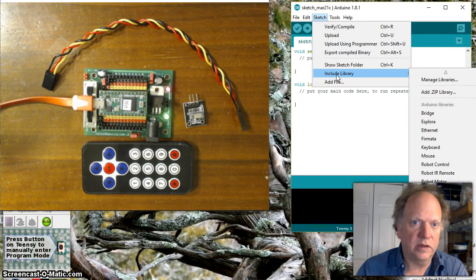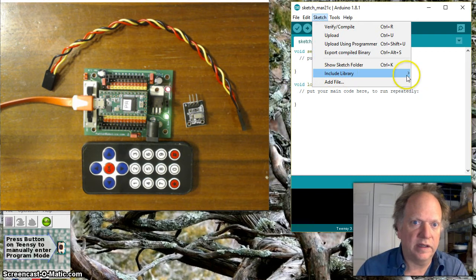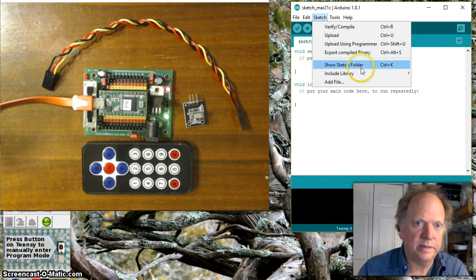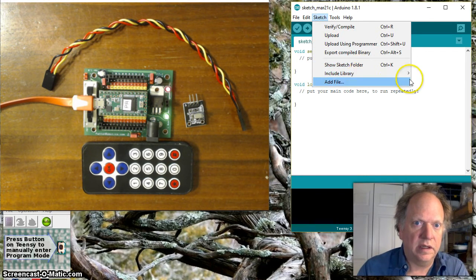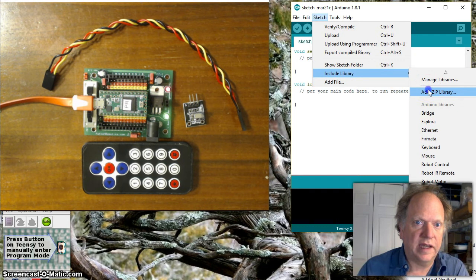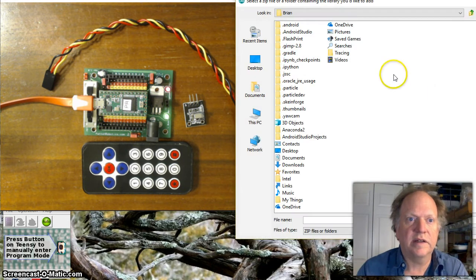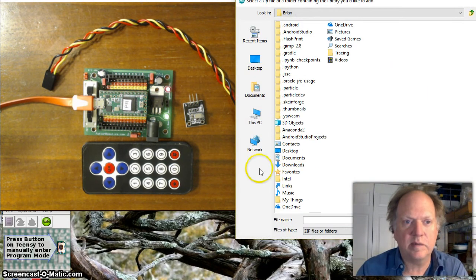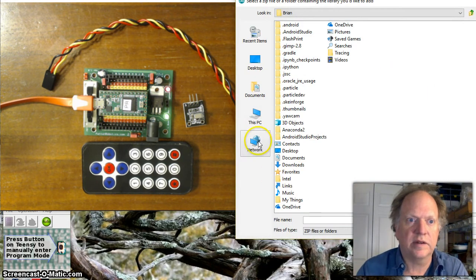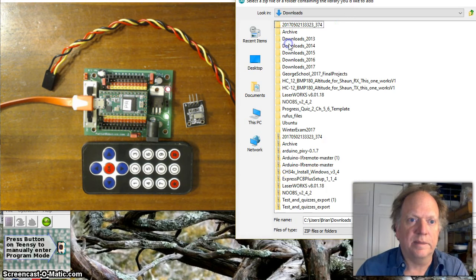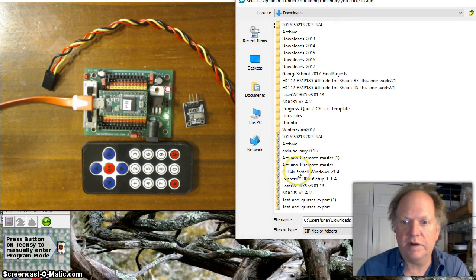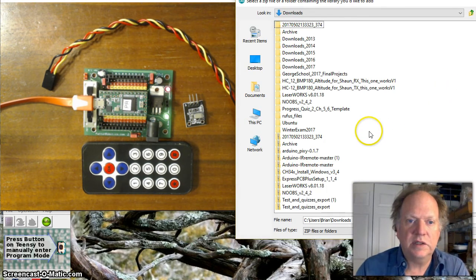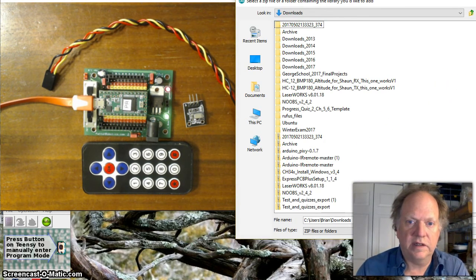Okay and then from there what you want to do is you want to go to sketch you want to include a library and then you want to go ahead and click that up and then what you want to do then is add a zip file and then you're going to find it probably in downloads I imagine is where it went and go ahead and install it.